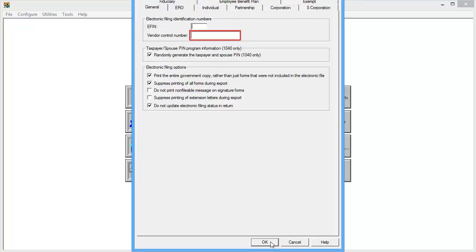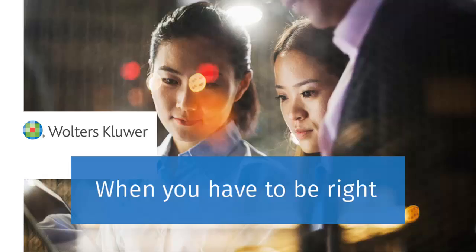Once the VCN has been entered, click OK. Thank you for watching this video on entering the Vendor Control Number in Office Manager.